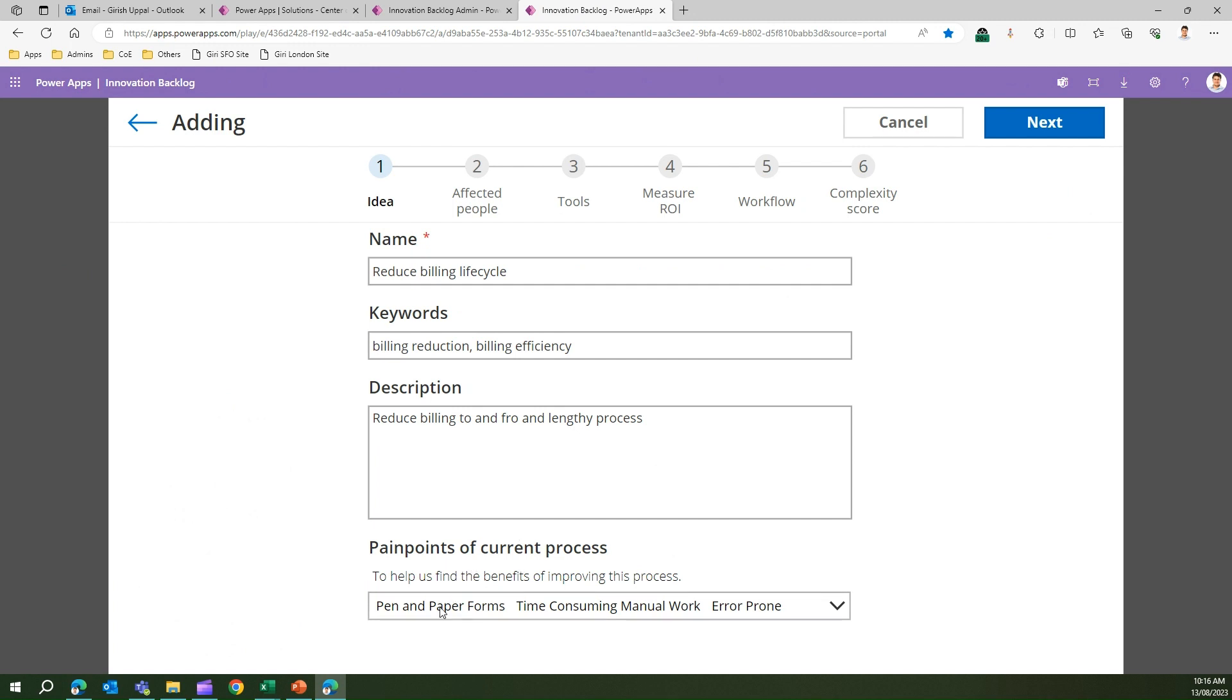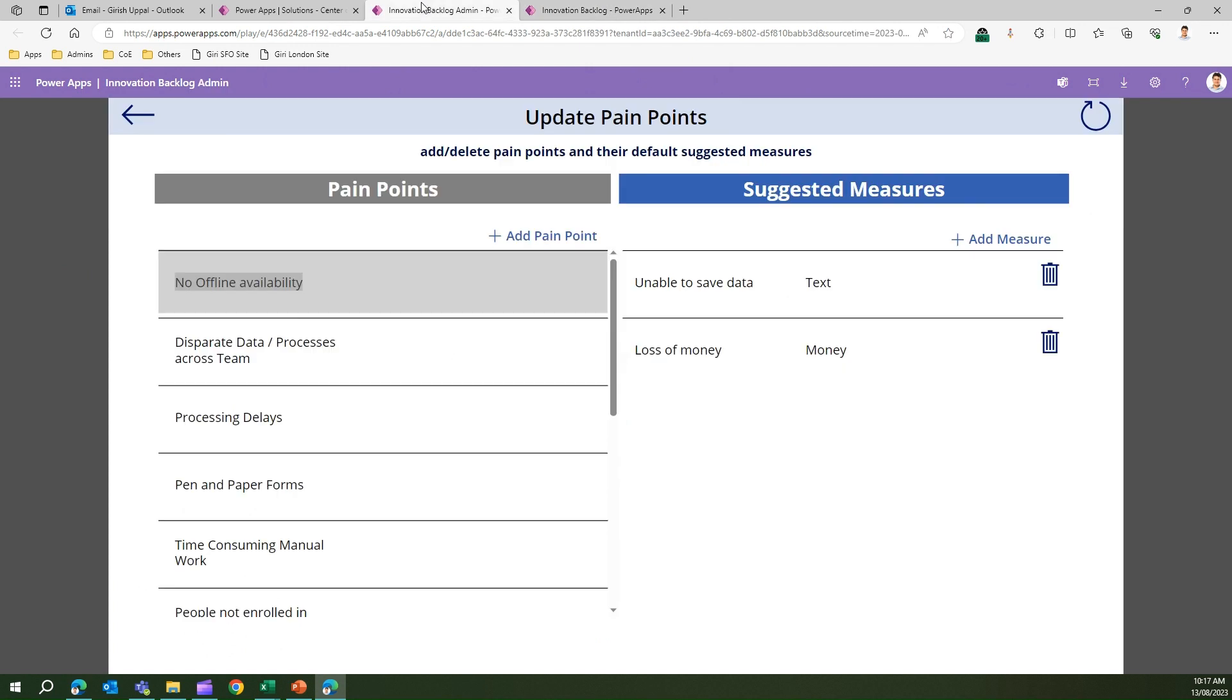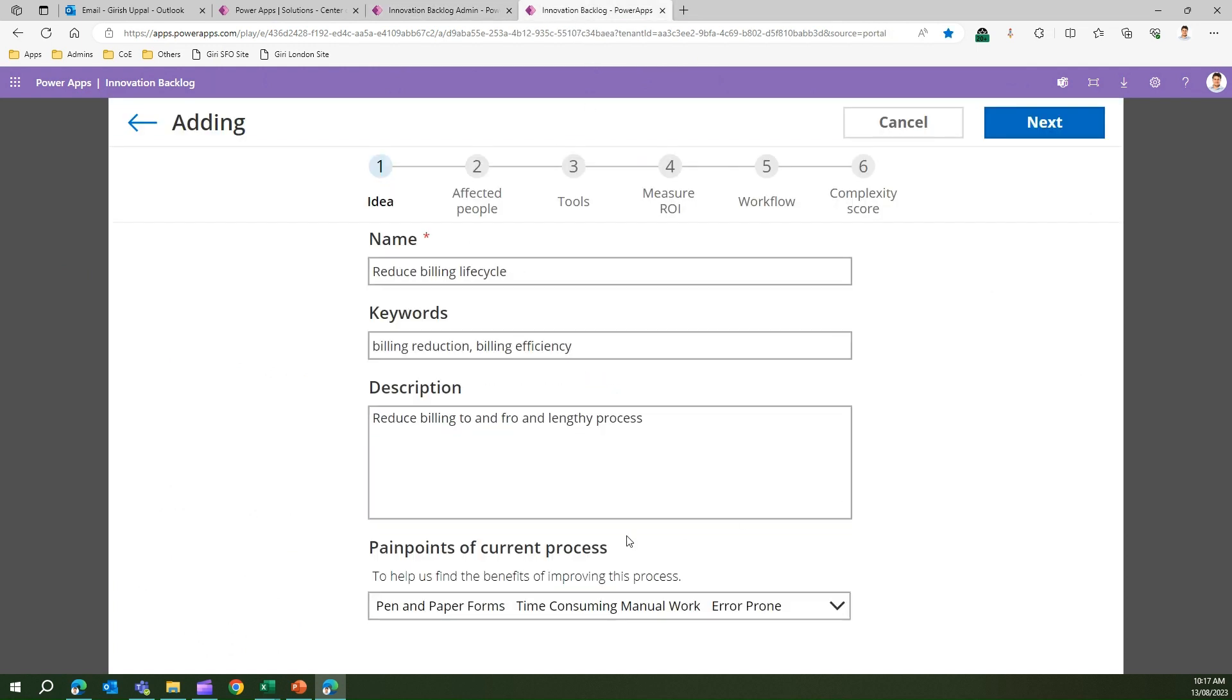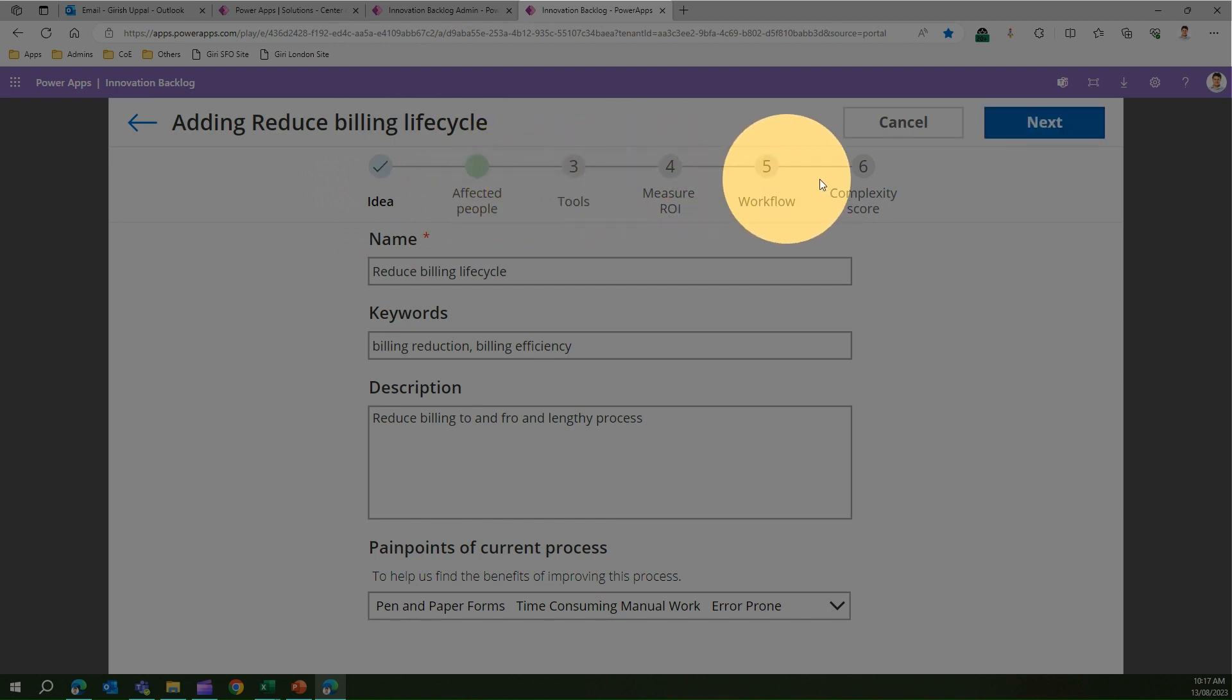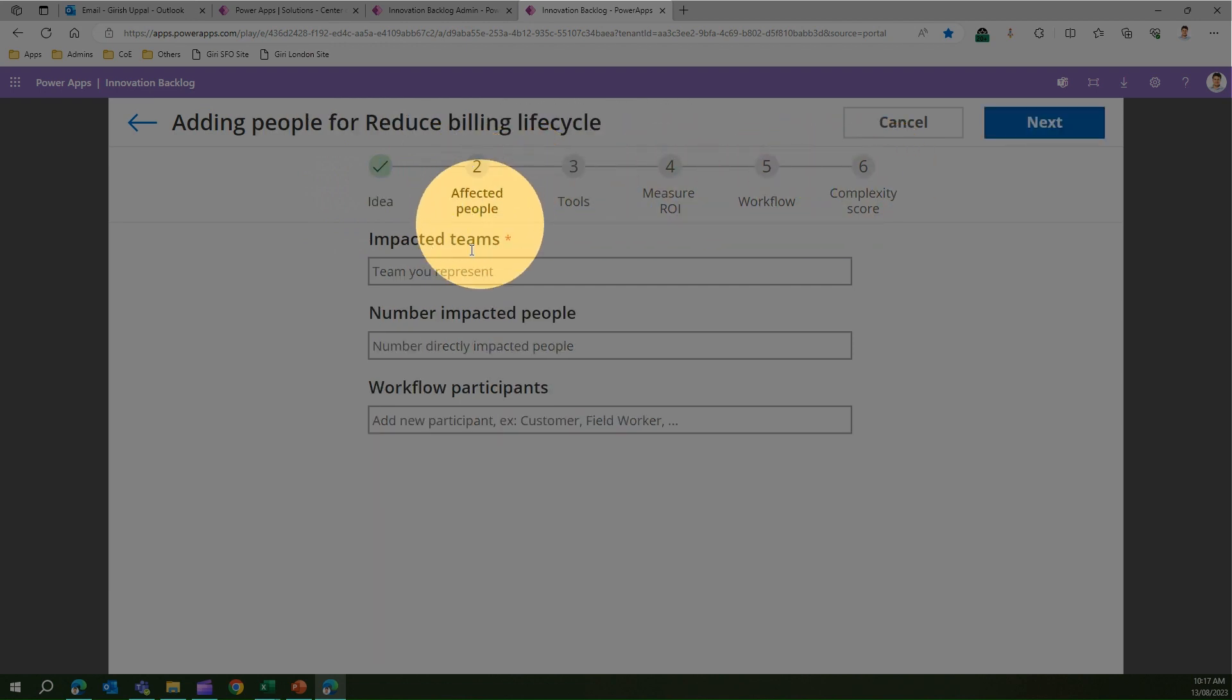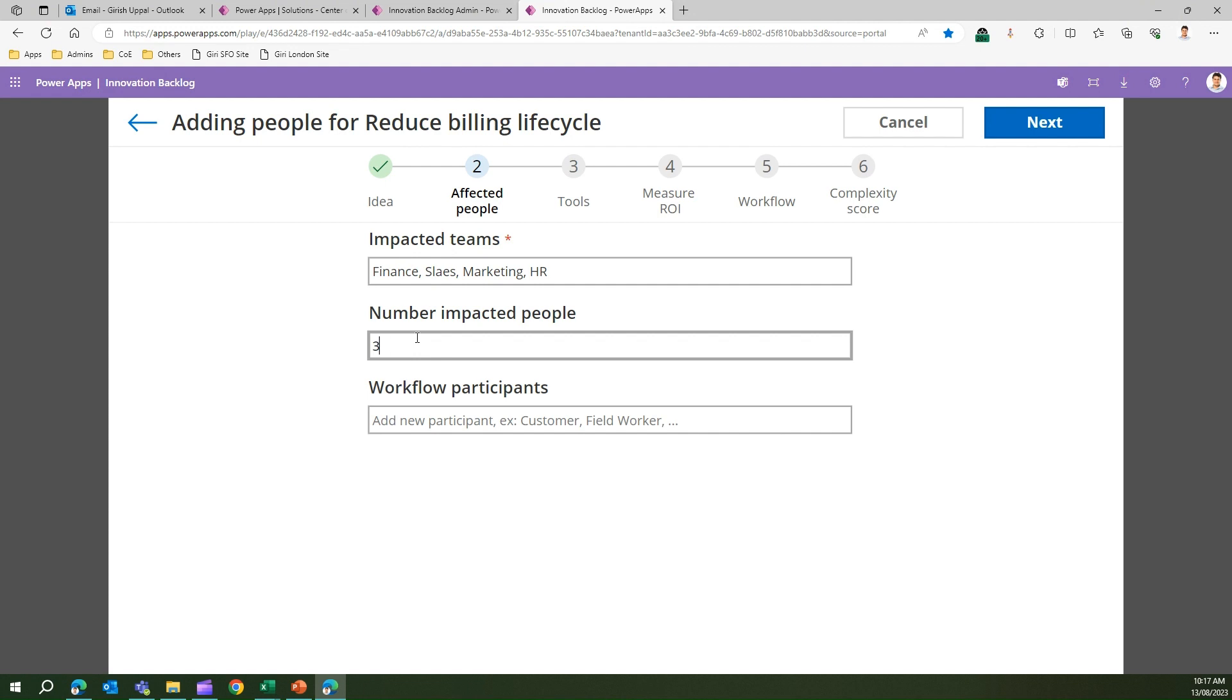If this is an idea being presented by an end user, they will put in the name, keyword, description, and what is the pain point. The pain point is it's a pen and paper form, it's time consuming manual work, I can multi-select. The list of pain points you see here is all configured using the admin app. You can add your own pain points, you don't need to learn what Microsoft provides.